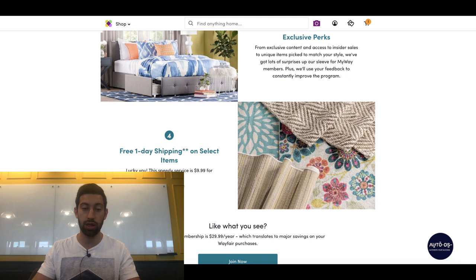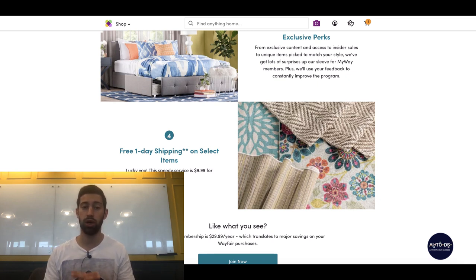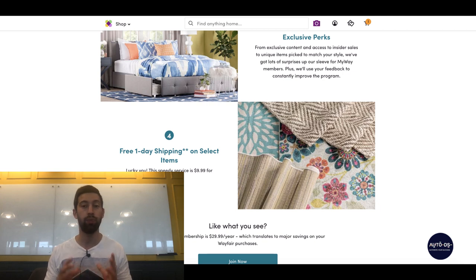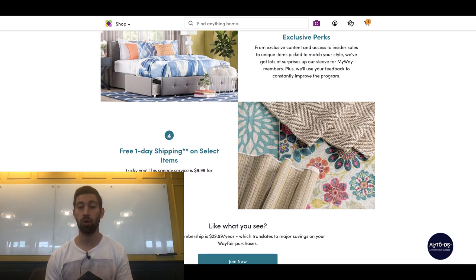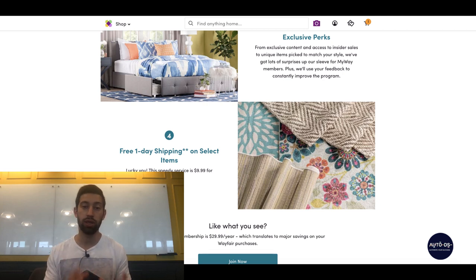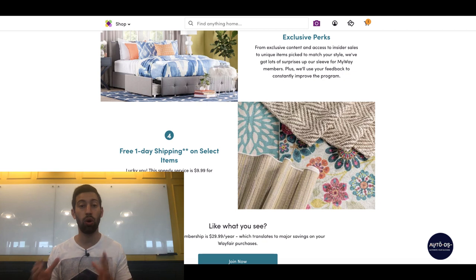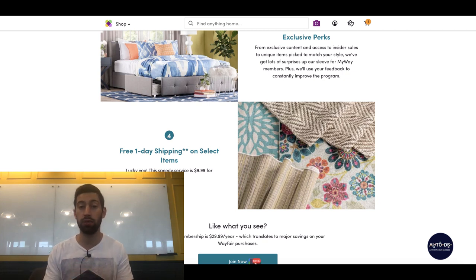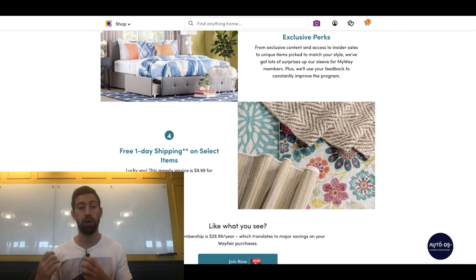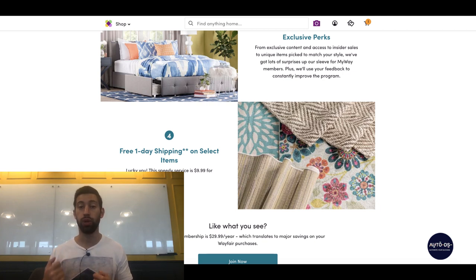And the last thing is the free one-day shipping. So there are products that have one-day shipping but it costs $10 for the shipment. So using this program, you will have free shipping also for these products, which is amazing for us because we can get this money also to our pocket as profit.